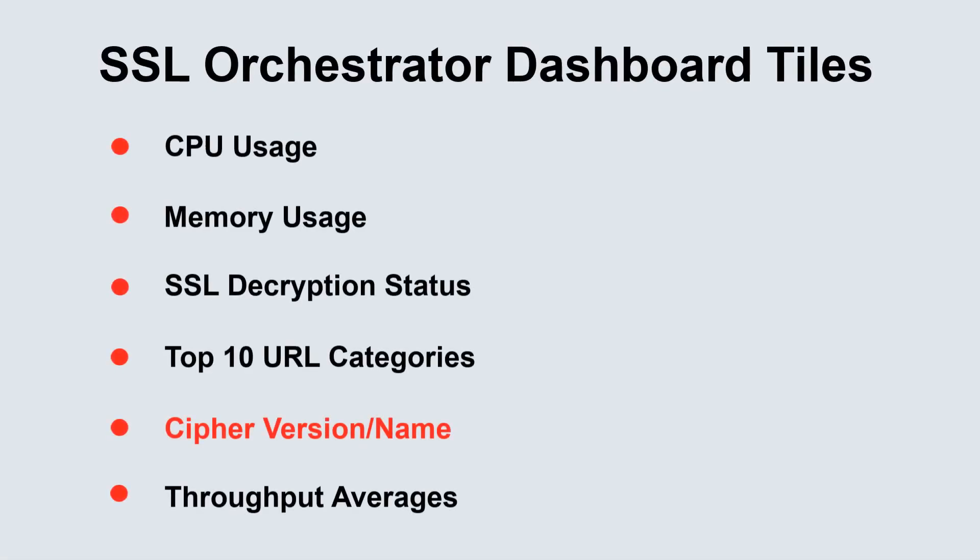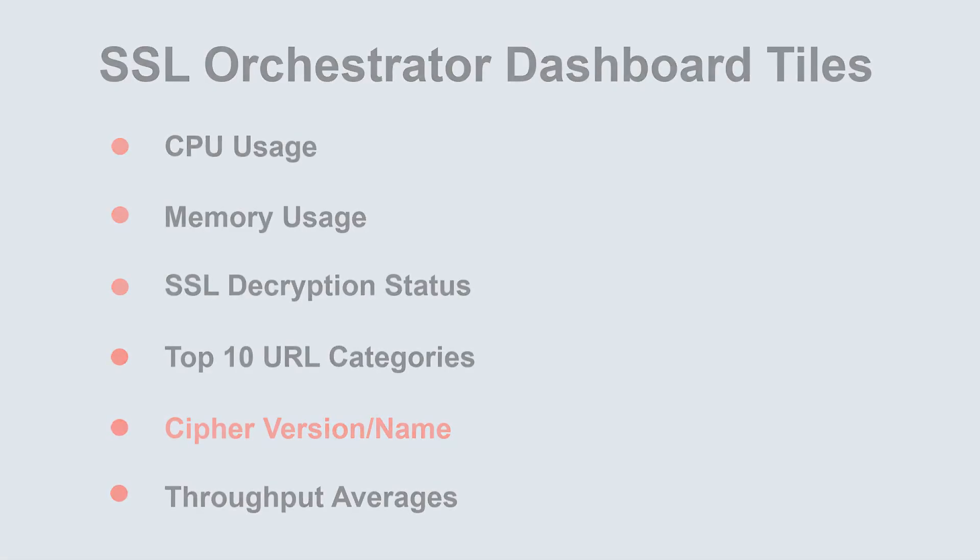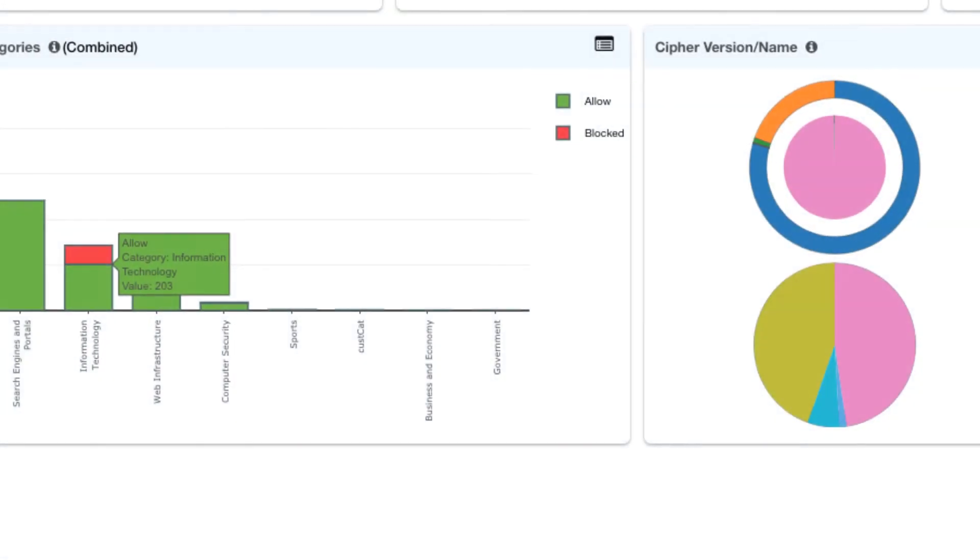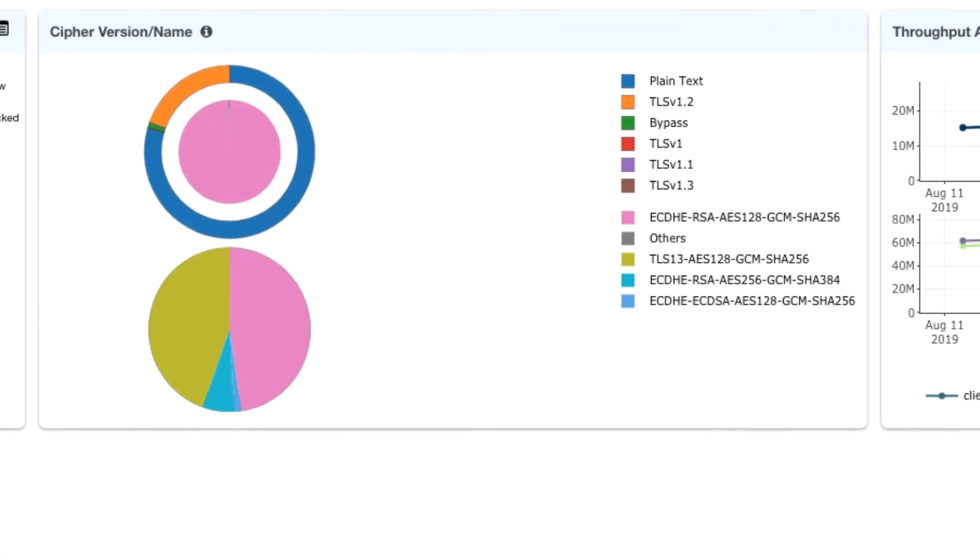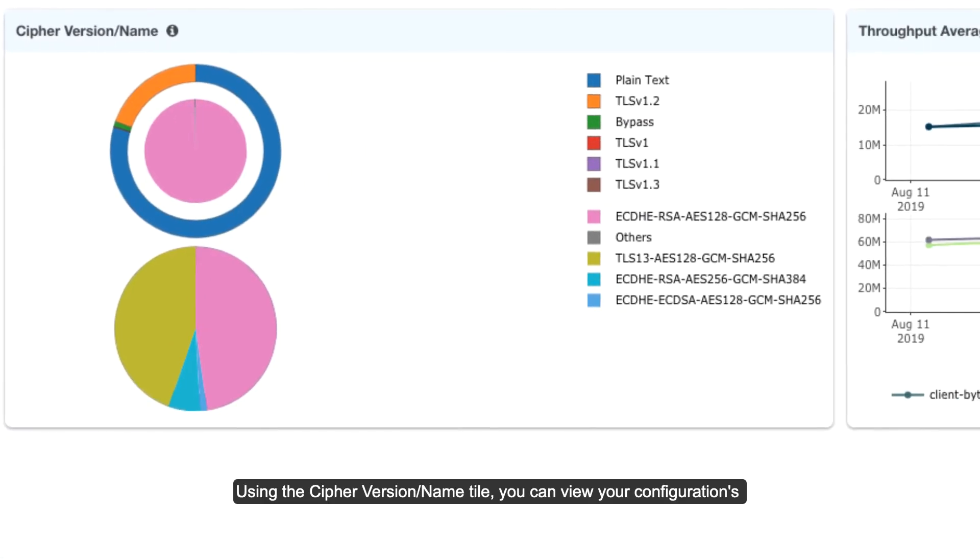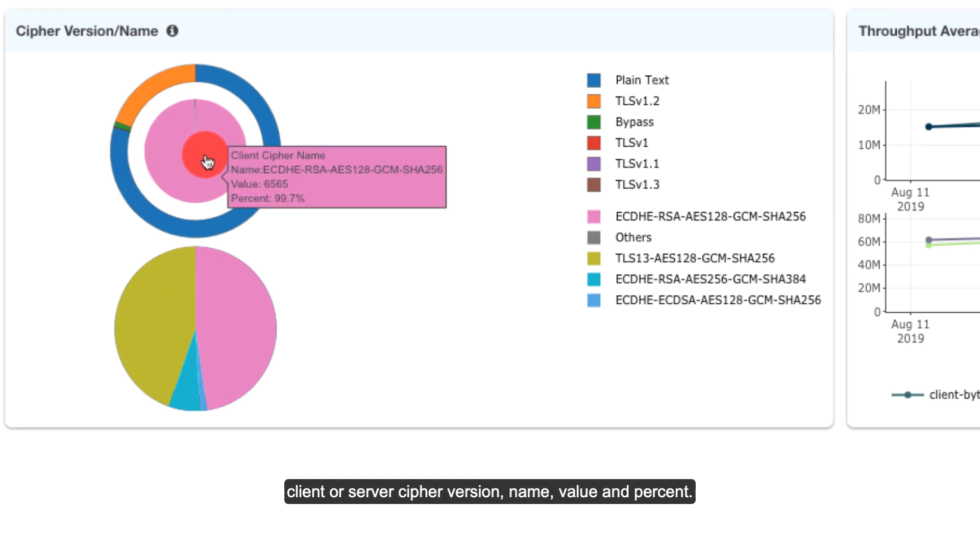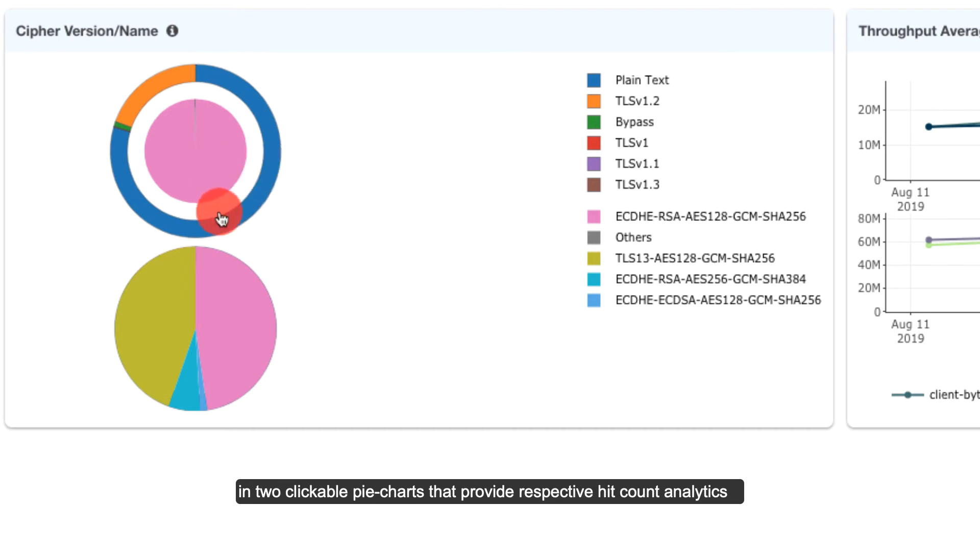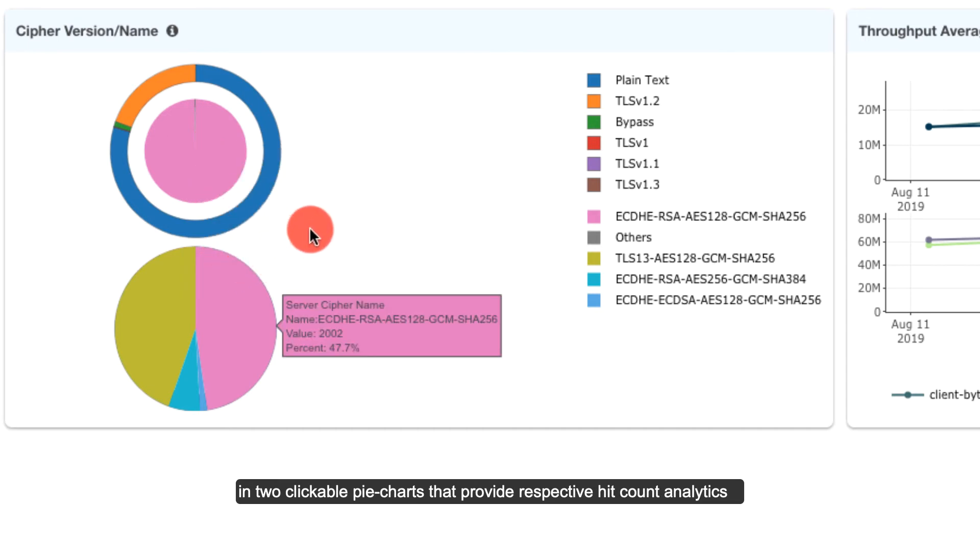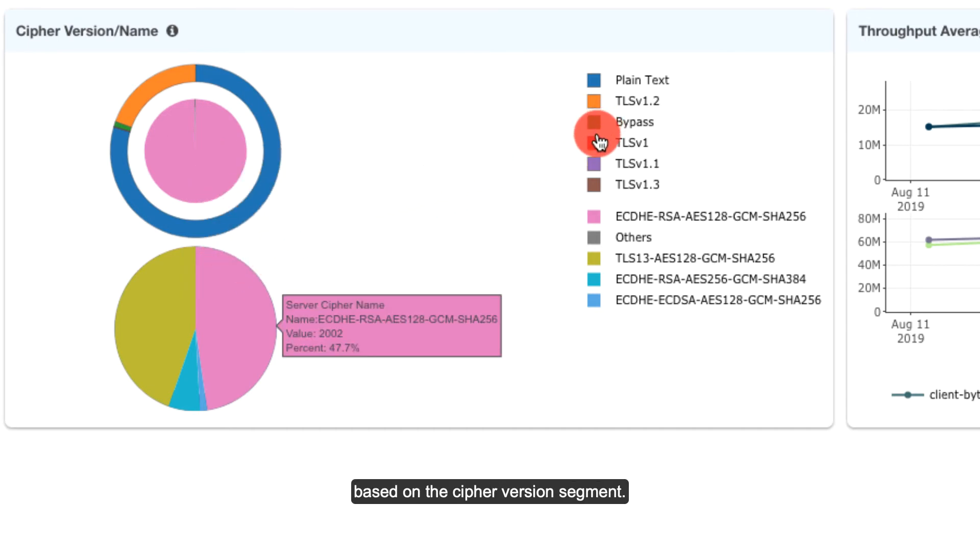Cipher version name. Using the cipher version name tile, you can view your configuration's client or server cipher version, name, value, and percent in two clickable pie charts that provide respective hit count analytics based on the cipher version segment.